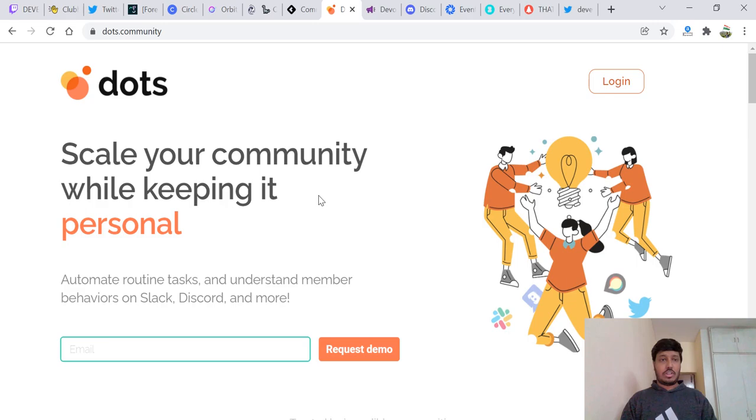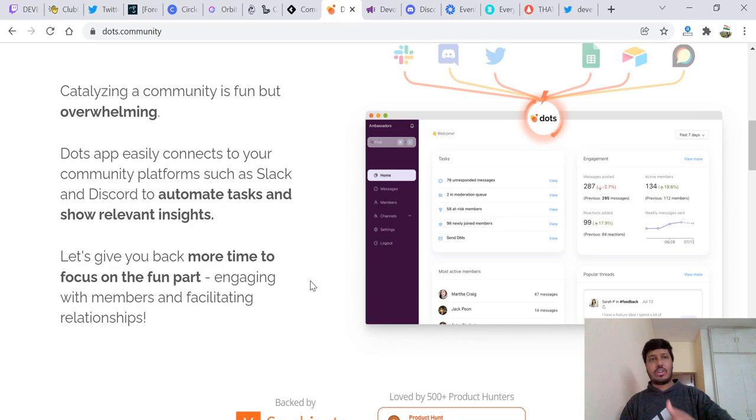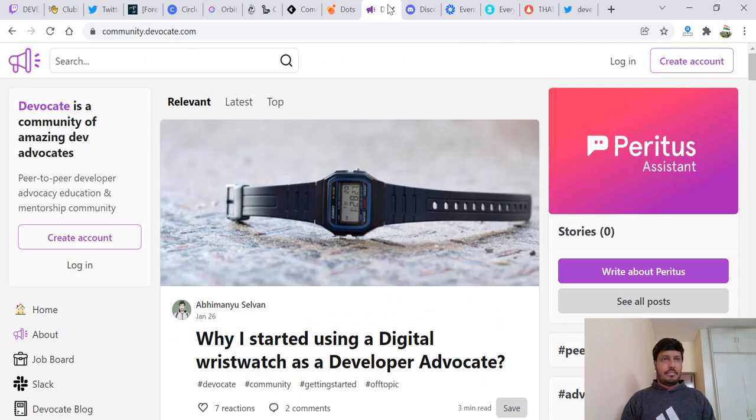And we have Botch.community. It's still at the starting phase. It's asking to request demo, but you can do a signup and catalyze that community. Botch.community is pretty awesome and it connects to your other platforms like Slack and Discord. You can do that as well.